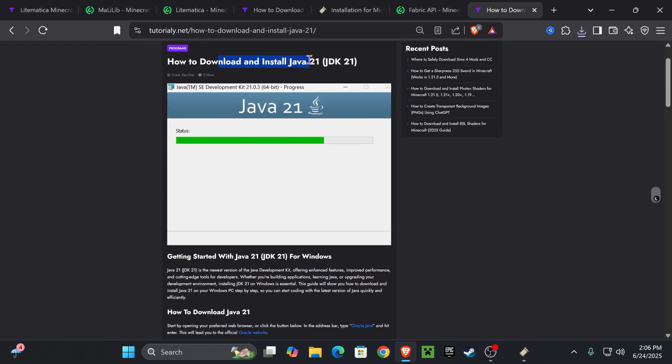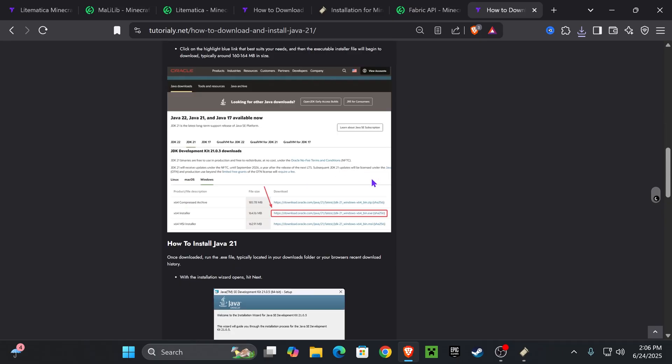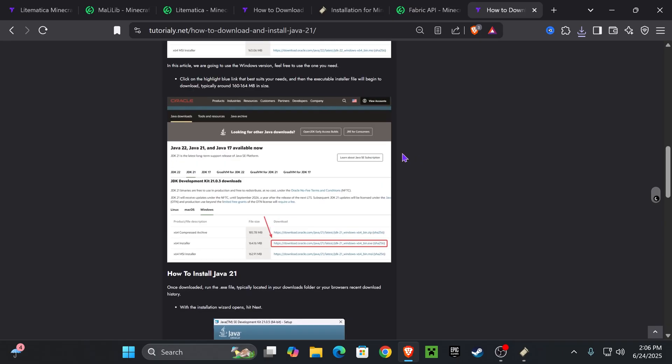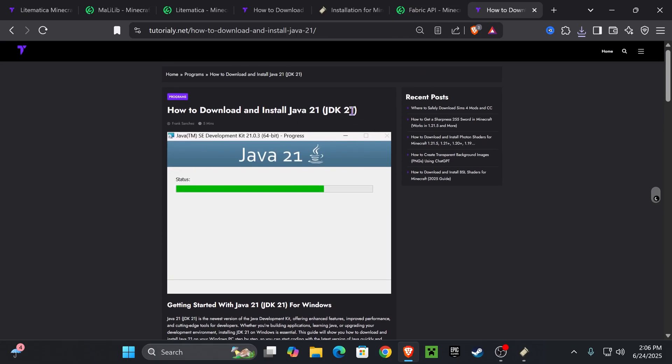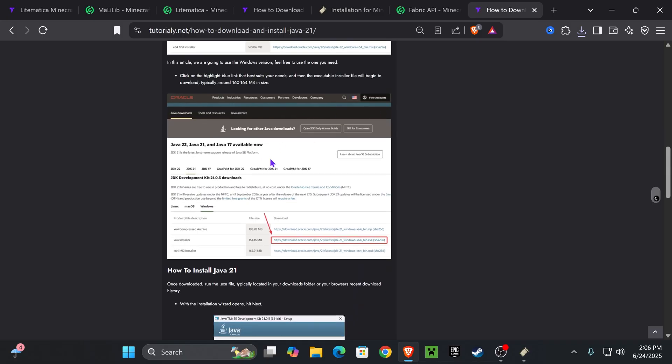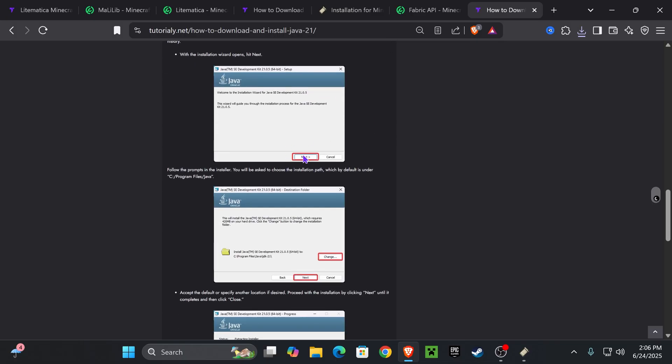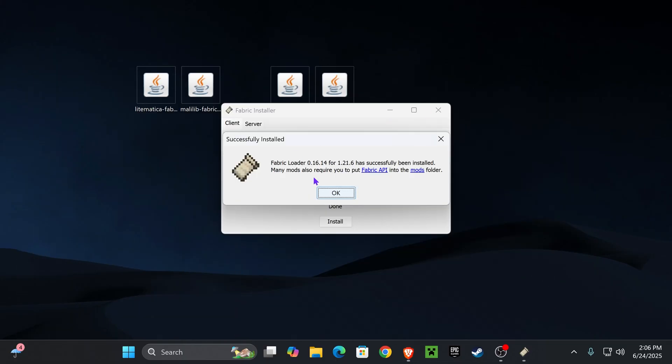And like I was saying, if it opened as a notepad or something else, that's because you don't have Java 21. And Java 21 is a requirement for modding Minecraft 1.21.6. I'm going to leave you this article in the description. You just download Java 21, hit next a couple of times, and you'll have Java in your computer and then you'll be able to install mods for Minecraft.